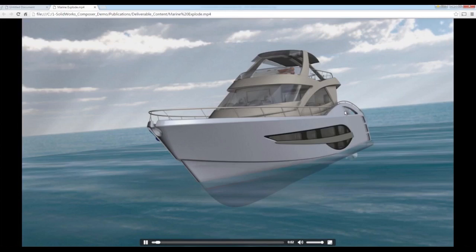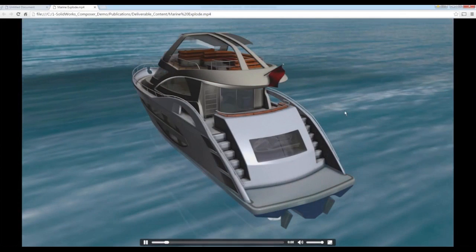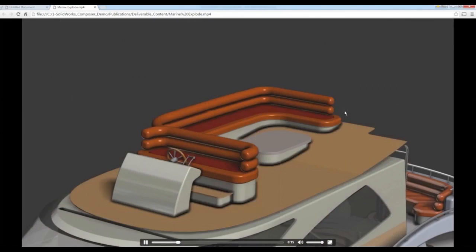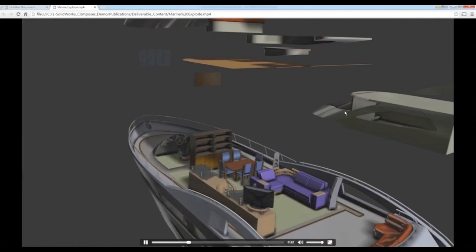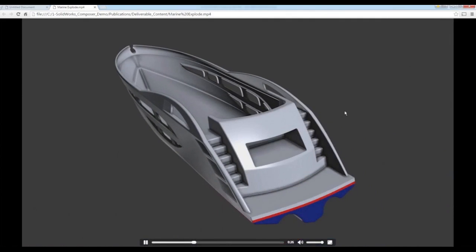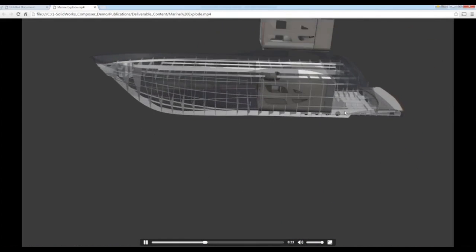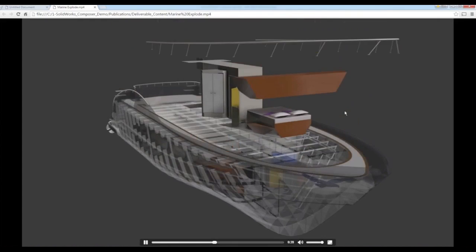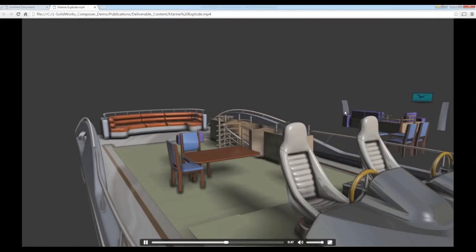The video animation might look choppy over the webinar connection, but it's smooth on my end — it's a rendering animation done in Composer. The point of showing this is: let's say you have an operation or assembly procedure you really want to show as a video. You can develop that in Composer, save it as a video, and in your final publication you can link to it. So you can have a deliverable that says 'there are specific steps here — click here to watch a video,' and users click and watch it.